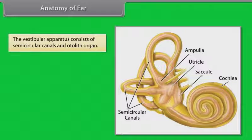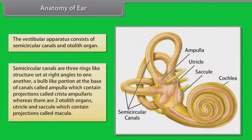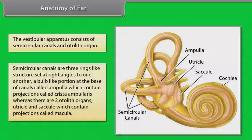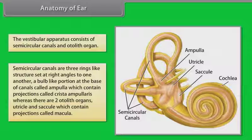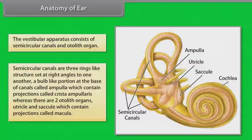The vestibular apparatus consists of semicircular canals and the otolith organ. Semicircular canals are three ring-like structures set at right angles to one another, with a bulb-like portion at the base called the ampulla which contains projections called crista ampullaris. There are two otolith organs — the utricle and saccule — which contain projections called macula.